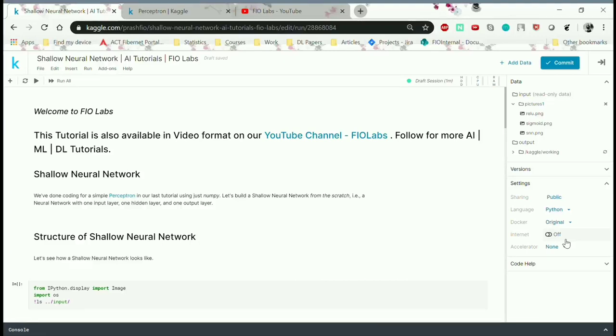Hello everyone, this is Vitya and welcome to Fiolabs. In this tutorial we will be covering how to code a shallow neural network from scratch.